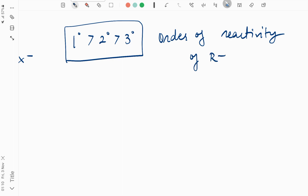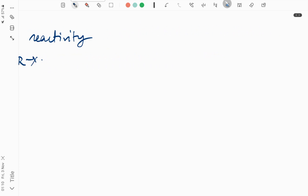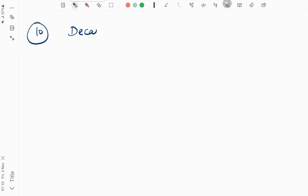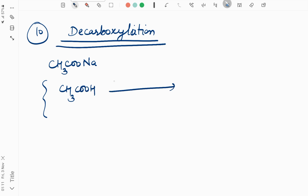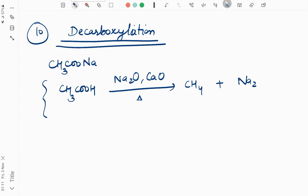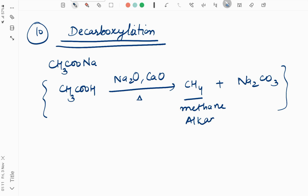The second reaction is decarboxylation. In decarboxylation, we start with the sodium salt of a carboxylic acid. For example: CH3COONa with Na2O and CaO on heating gives CH4 and Na2CO3. This produces methane or alkane from the sodium salt of carboxylic acid.